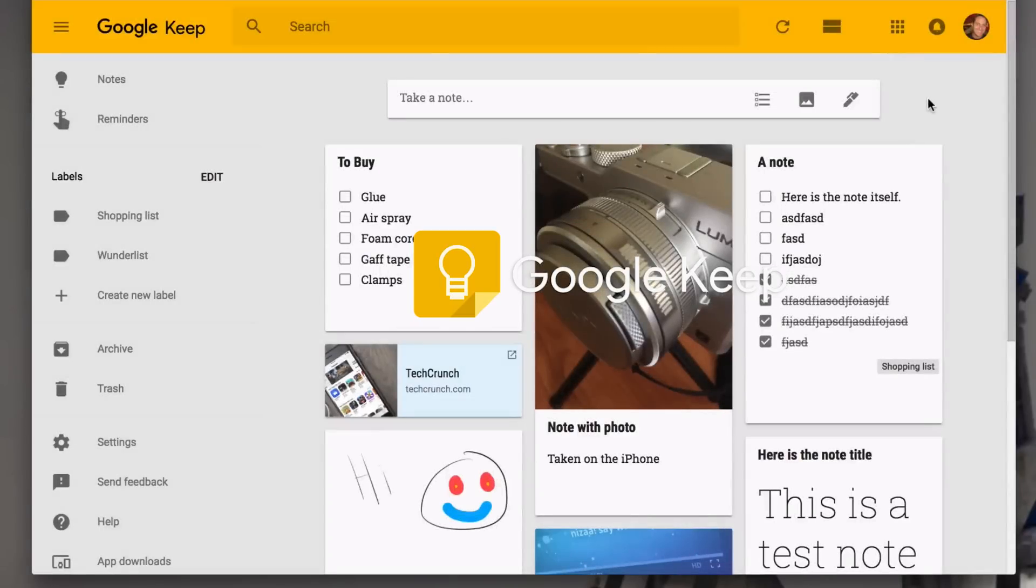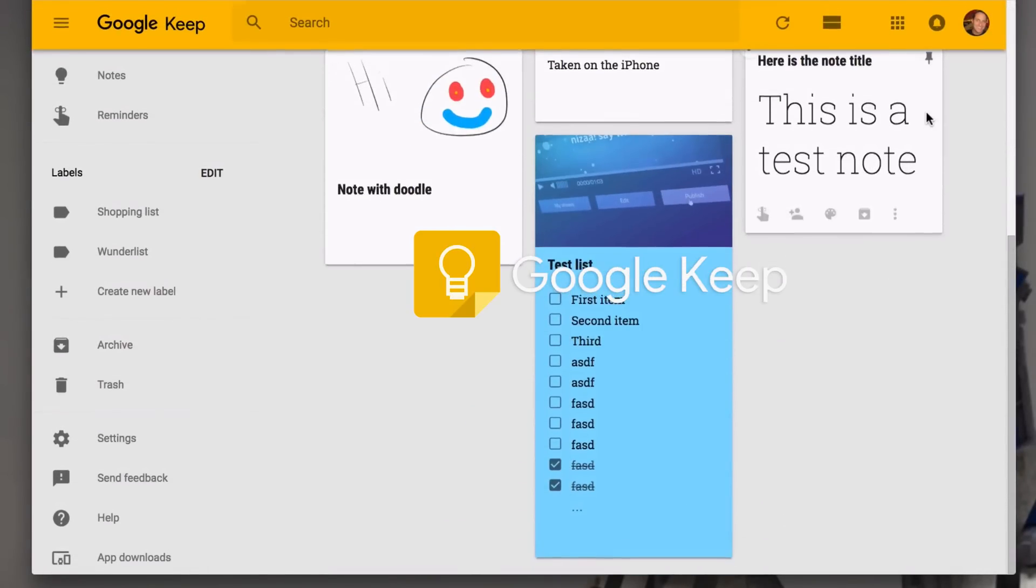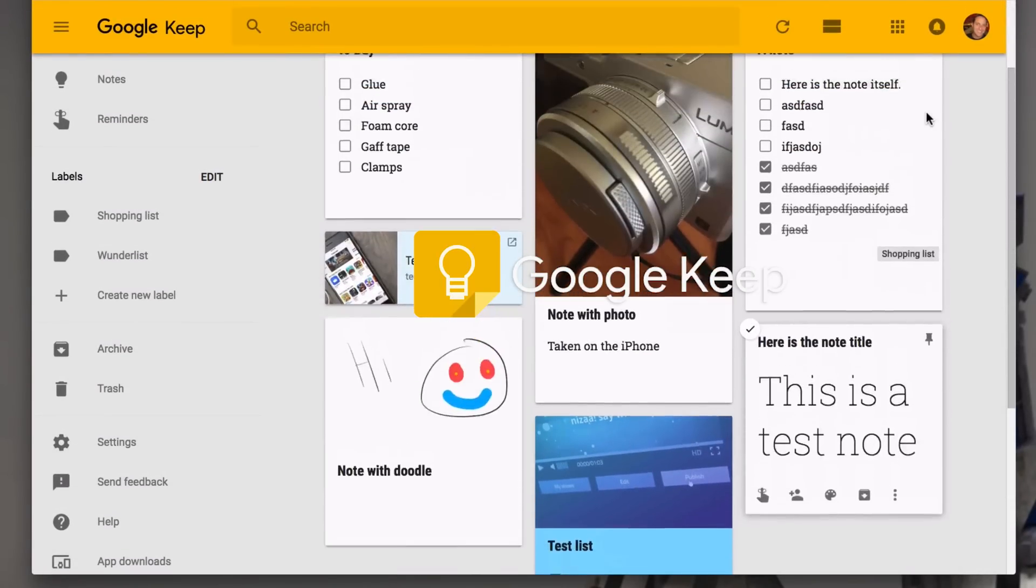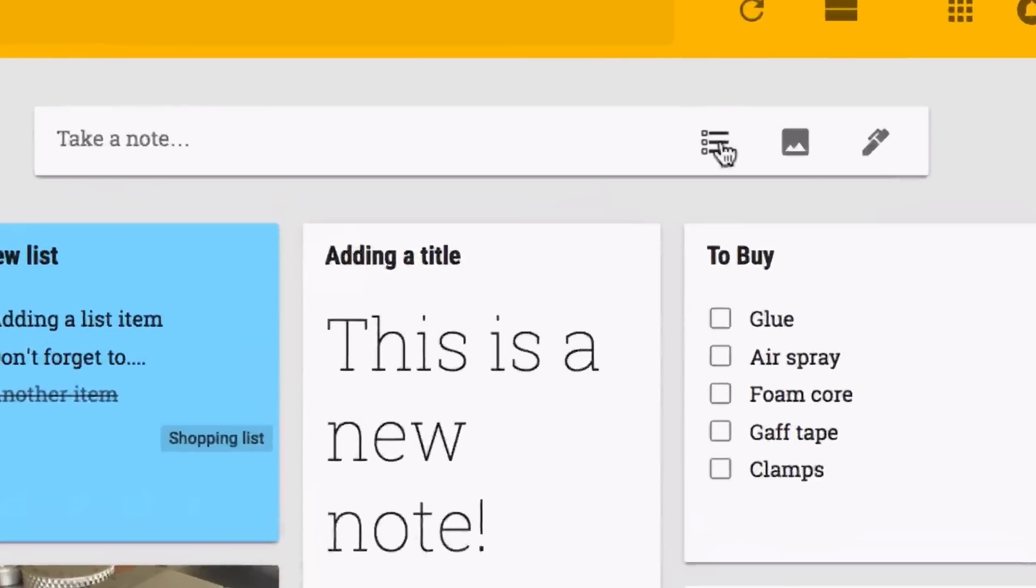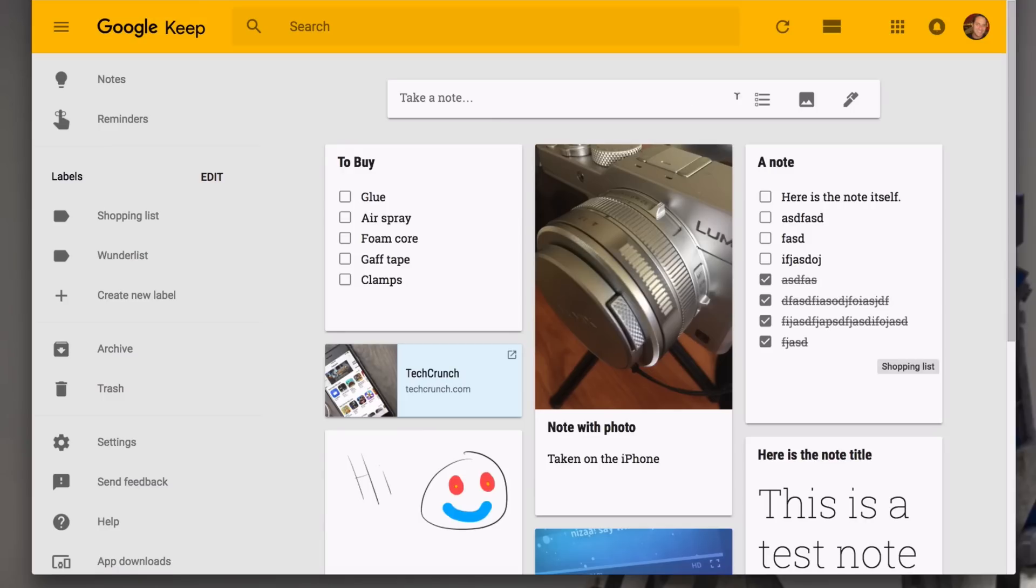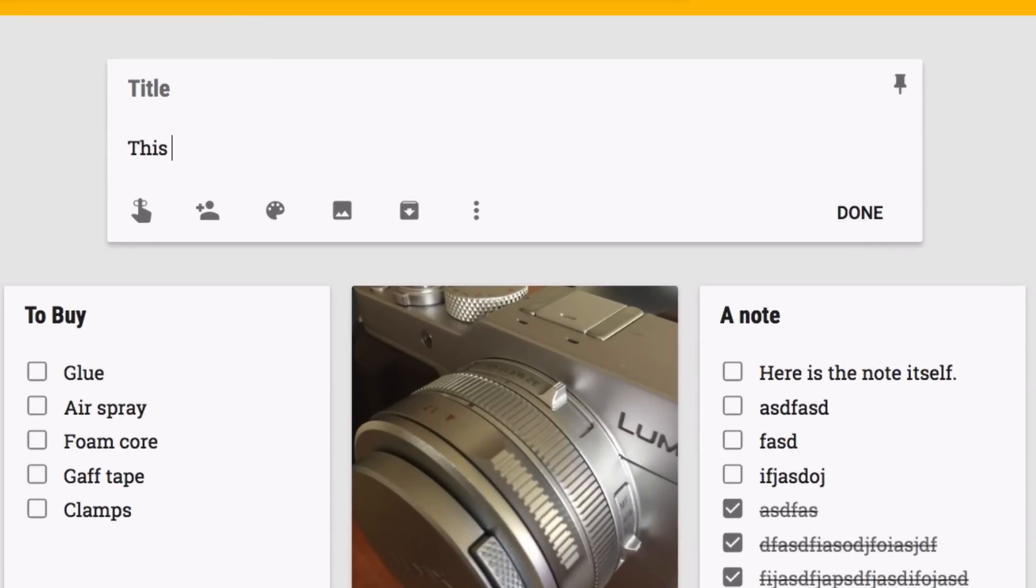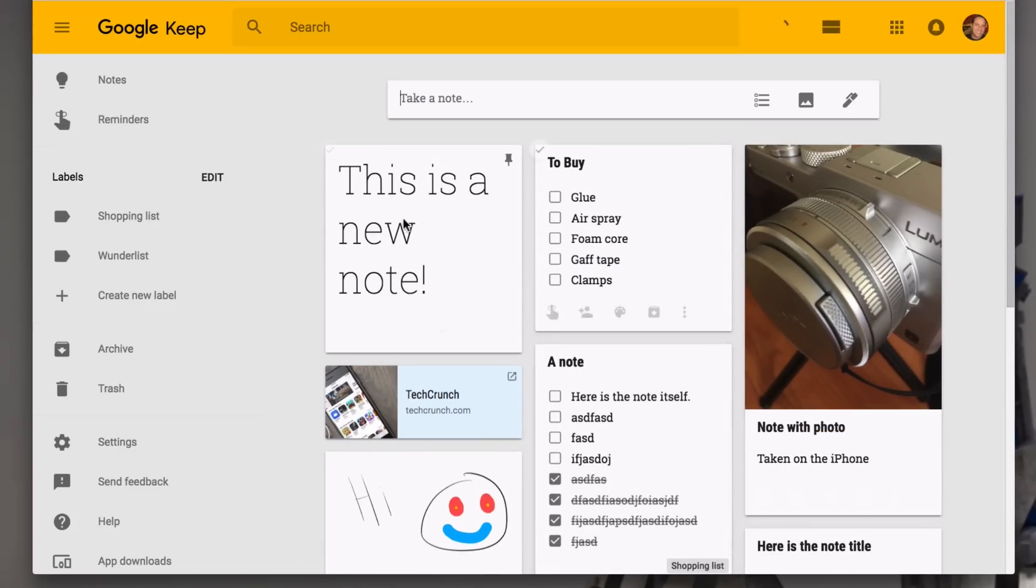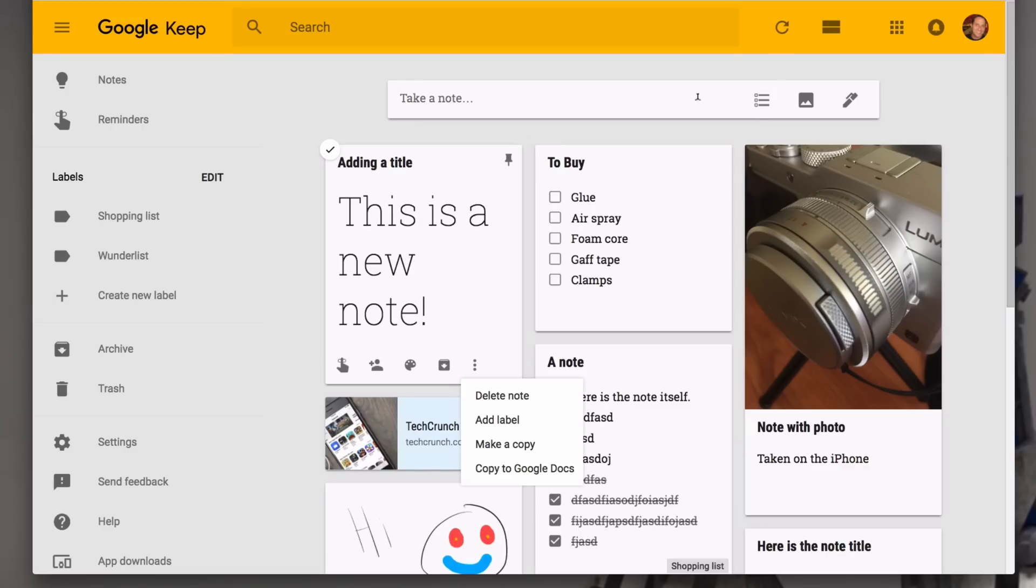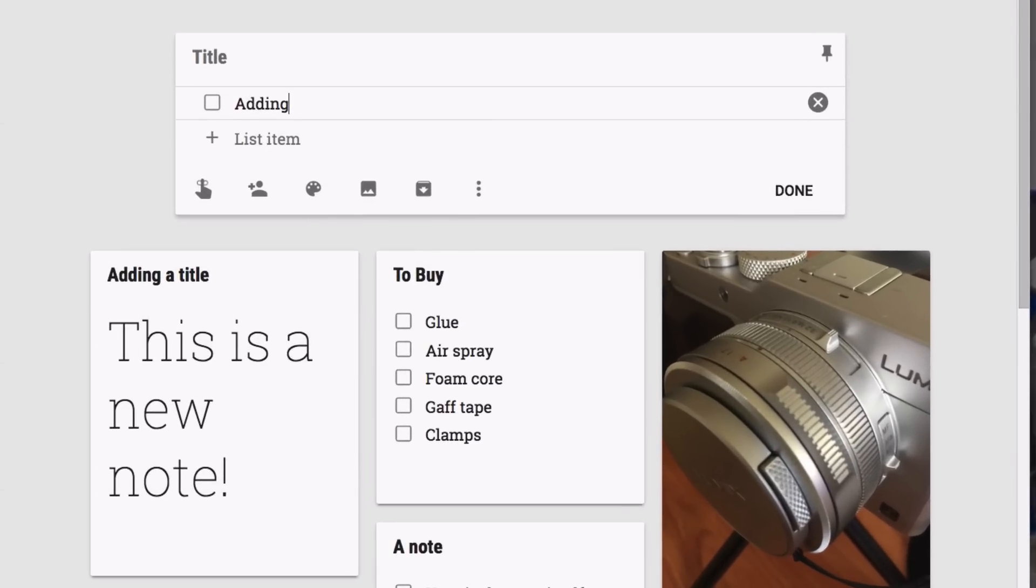Google Keep is not bad, but it was built more as a notes service similar to Evernote and less as a task list application. In Google Keep you can create notes that have images or doodles, and you can create lists. The pros: Google Keep is fairly simple to understand and use. You can share individual items. It's entirely free and probably will be forever.